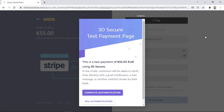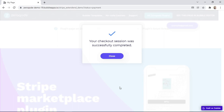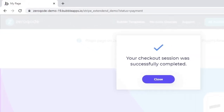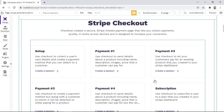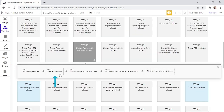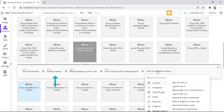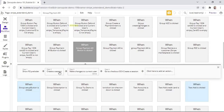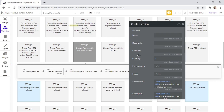Since this is just a test, we'll click 'complete authentication.' Once the payment is successful, we are redirected back to the demo website. You'll soon see why we are redirected back to this page. So how do the workflows work for payment type number two? When 'create a session' is clicked, you can see that we have an action that creates a session. You can find this action by typing 'create a session' within the action search box.